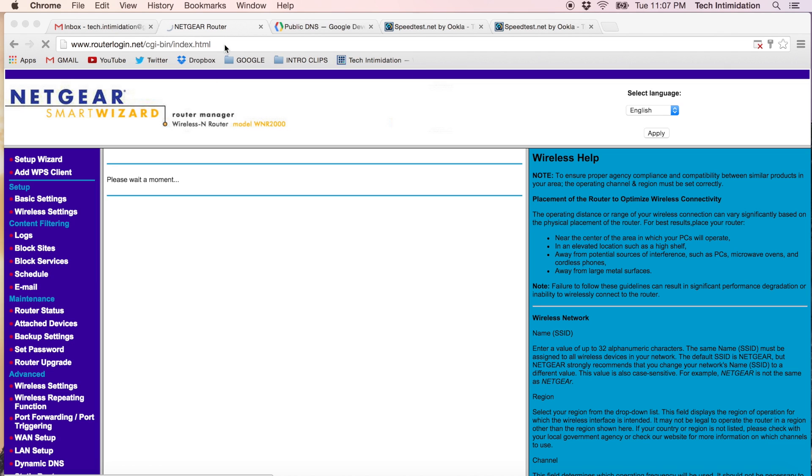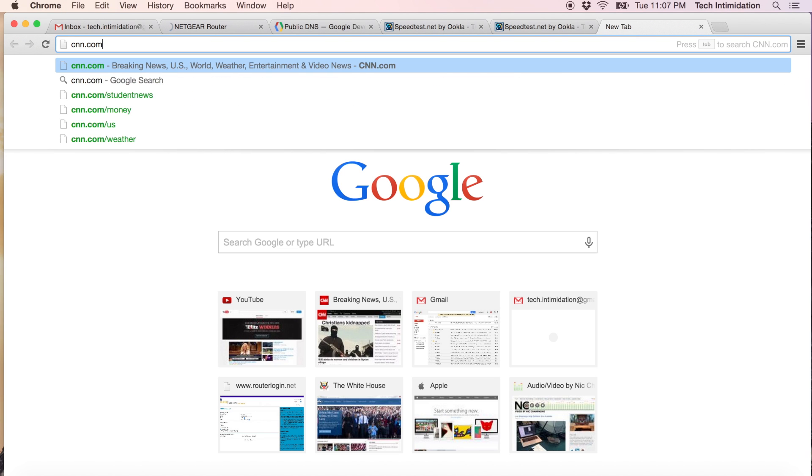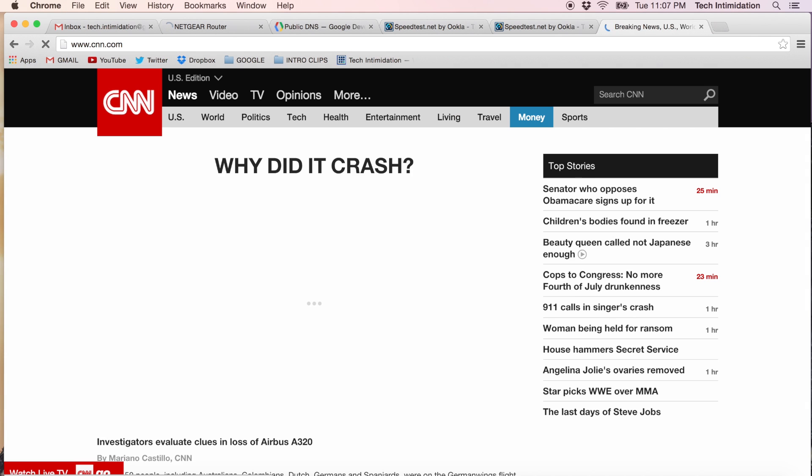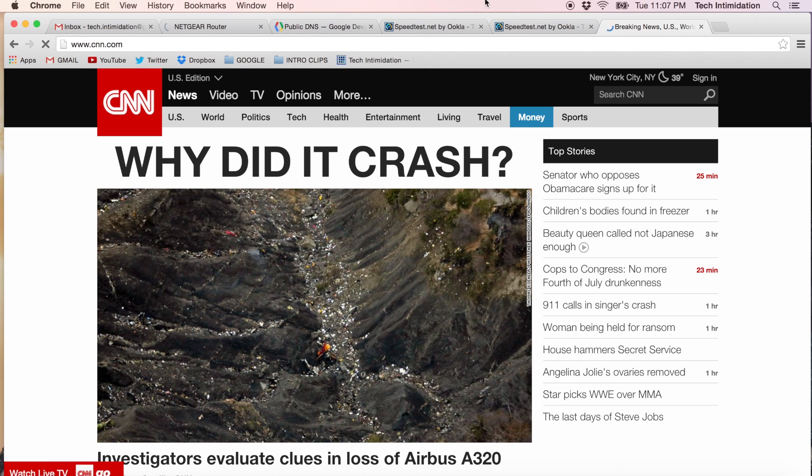Let's just confirm that we have an internet signal or connection by going to a website. We'll just go to CNN.com and there it is. So that's working.